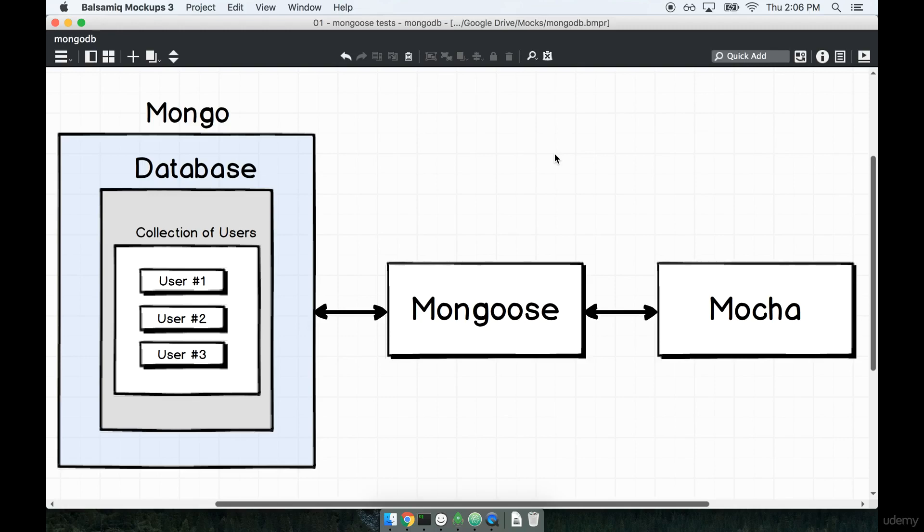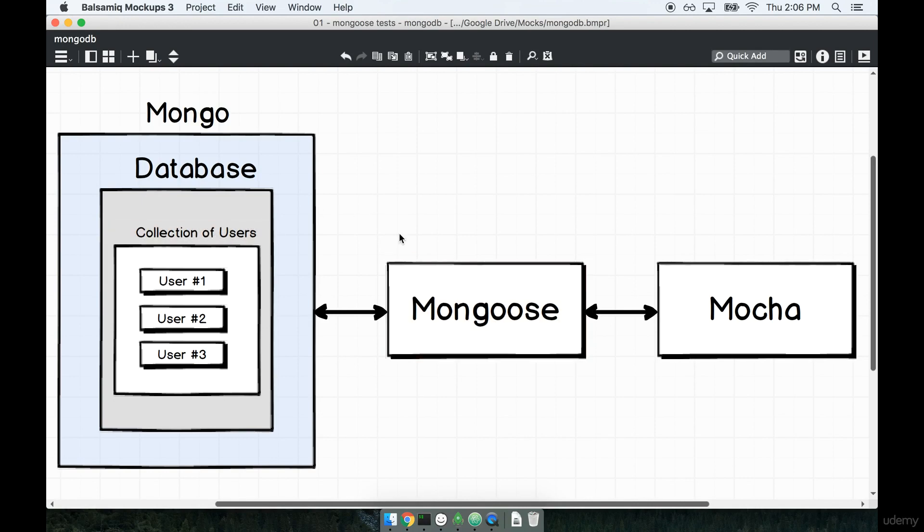In the last section, we spoke a little bit about our first project. We're going to use the Mongoose library to modify our database in some fashion, and then we'll use the Mocha testing framework to make sure that those changes actually took place and that we did the right thing.